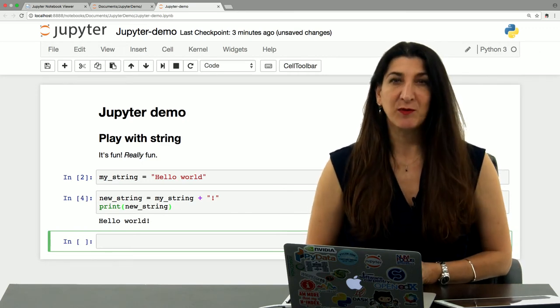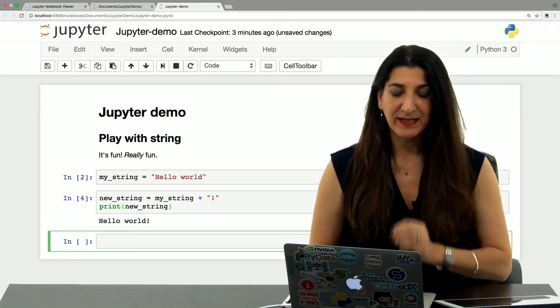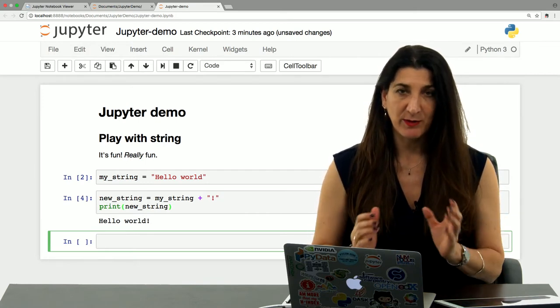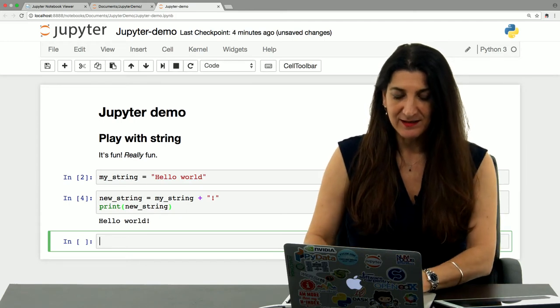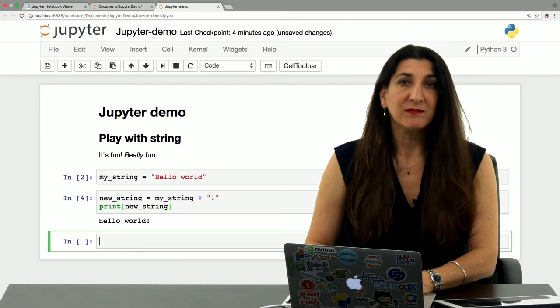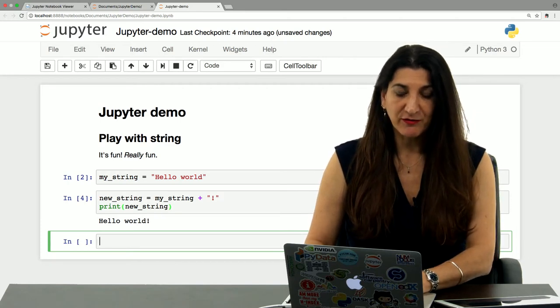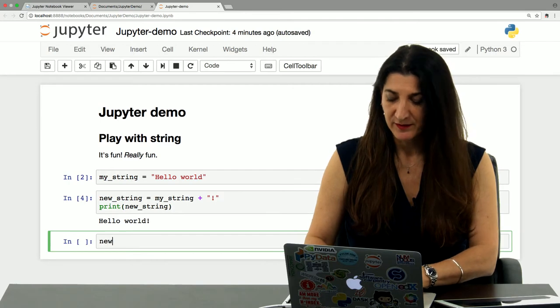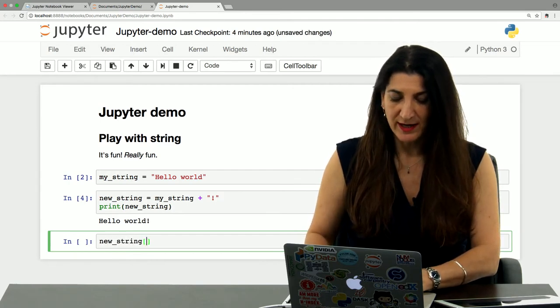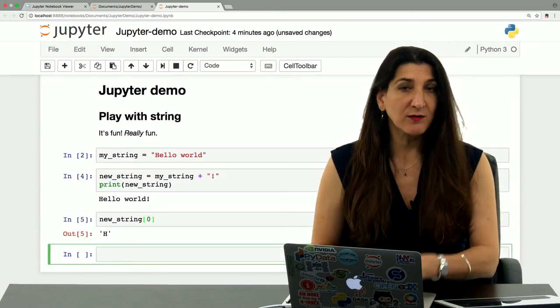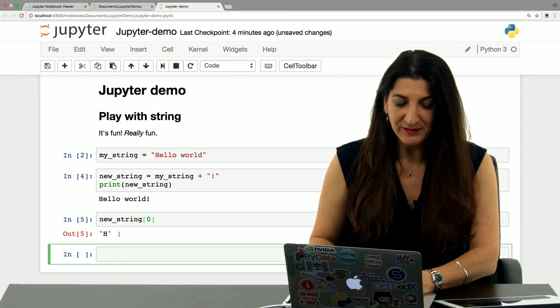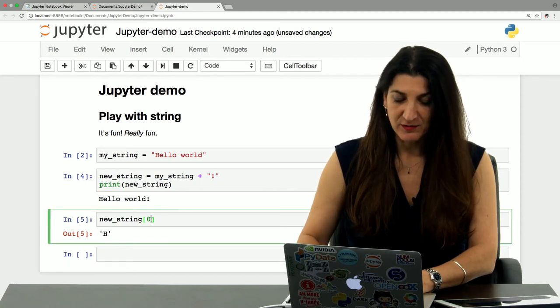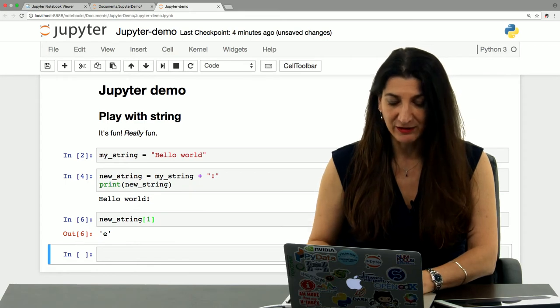The next fun thing that we can do with strings is to access different characters in that string with the square brackets. The square brackets with an index inside that marks the position of that character. Python uses indexing starting at zero. So the first element of new_string would be new_string square brackets zero. And if I shift enter to execute, I get the capital letter H, which is the first element of hello world. Similarly, I could change that to be one and I will get the second element, the letter E.